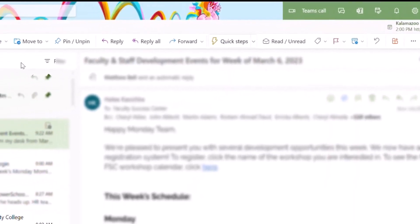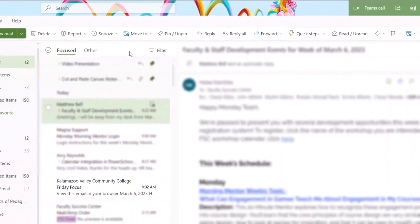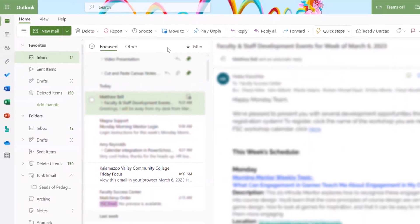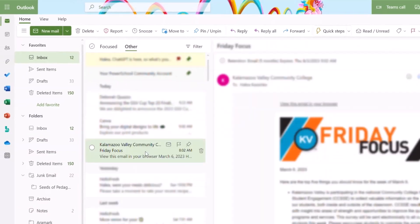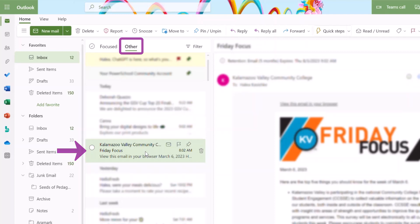If you are using the Focused Inbox, it is easy to train it to know what is important to you. Here, my Friday Focus email went into my Other folder, which means I would probably miss it when I was browsing my email. I want this email to always go into my Focused folder because it is important.